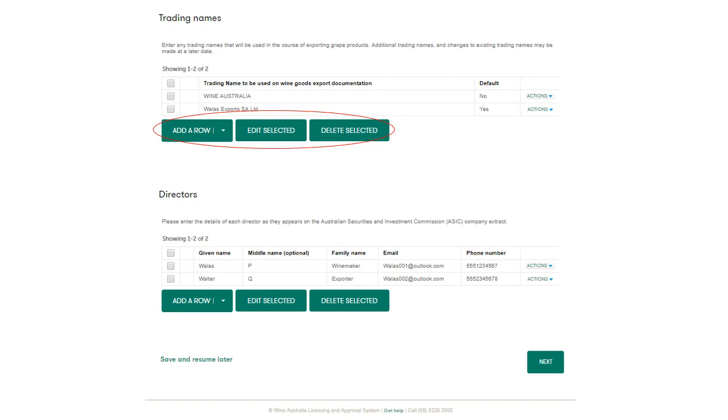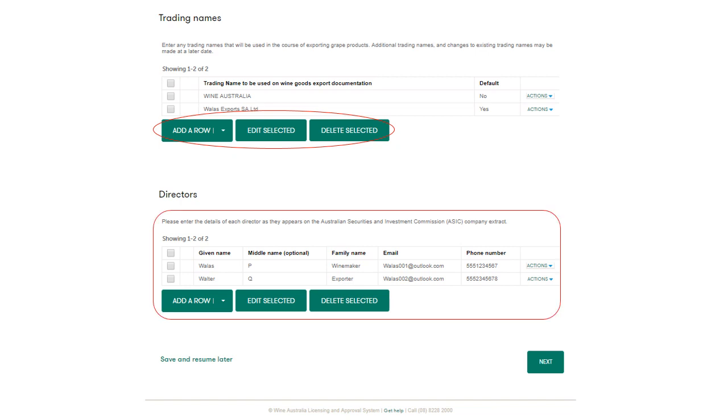If the entity is a trust, you will need to enter the details of the trustees as it appears on the deed of trust. A deed of trust will be required to be uploaded on the attachments page. In this example, we are reissuing a licence for a company so the director's details are displayed. Once all the information is entered, click Next to continue.